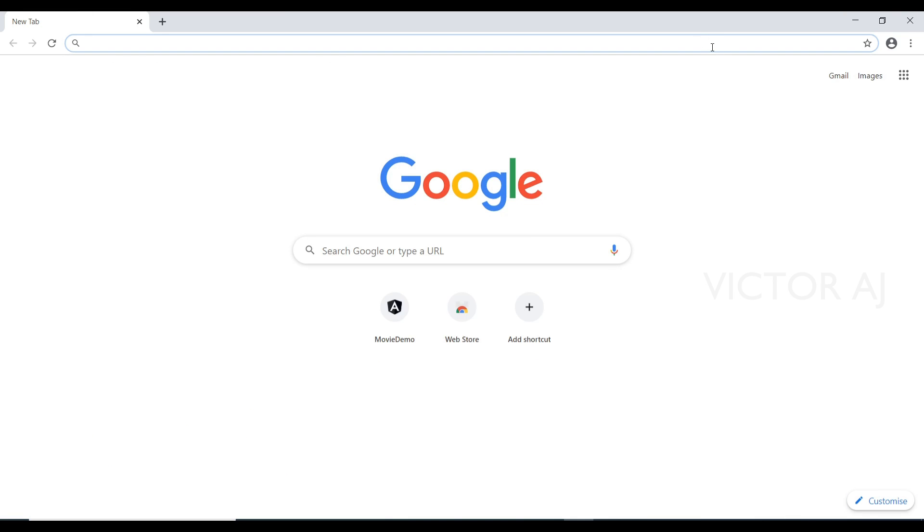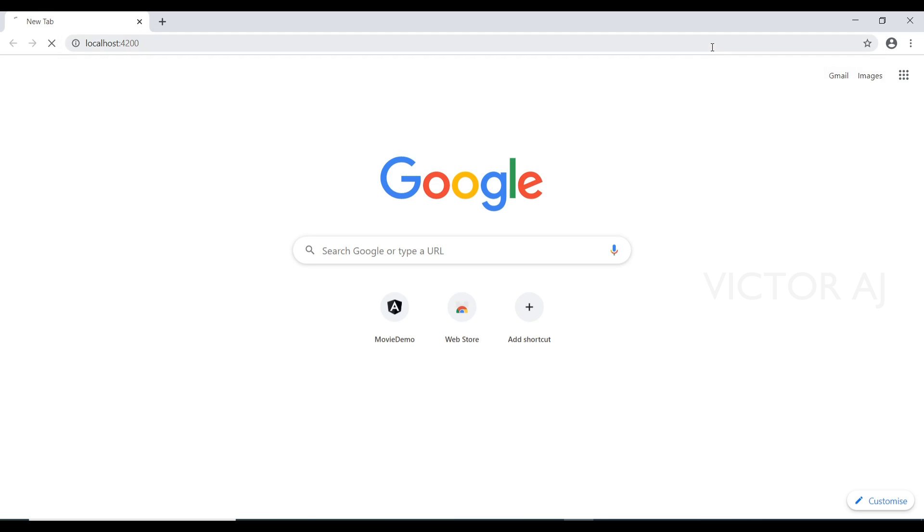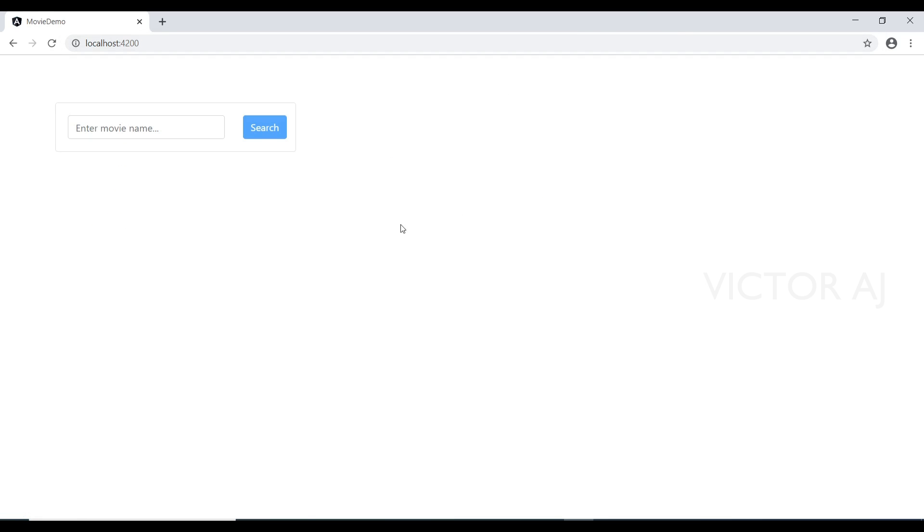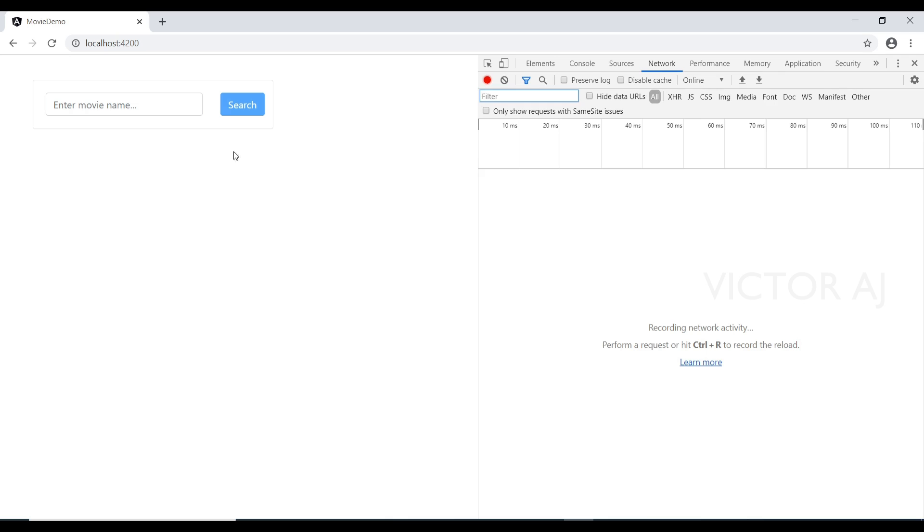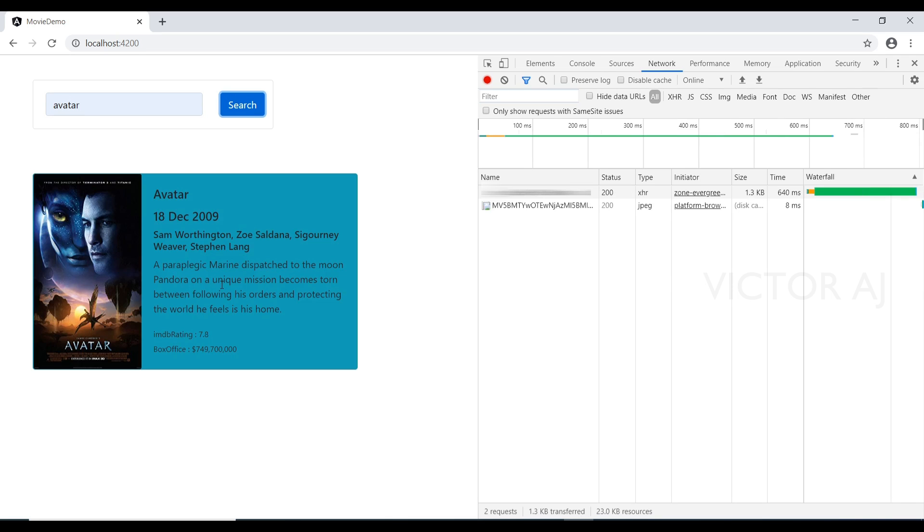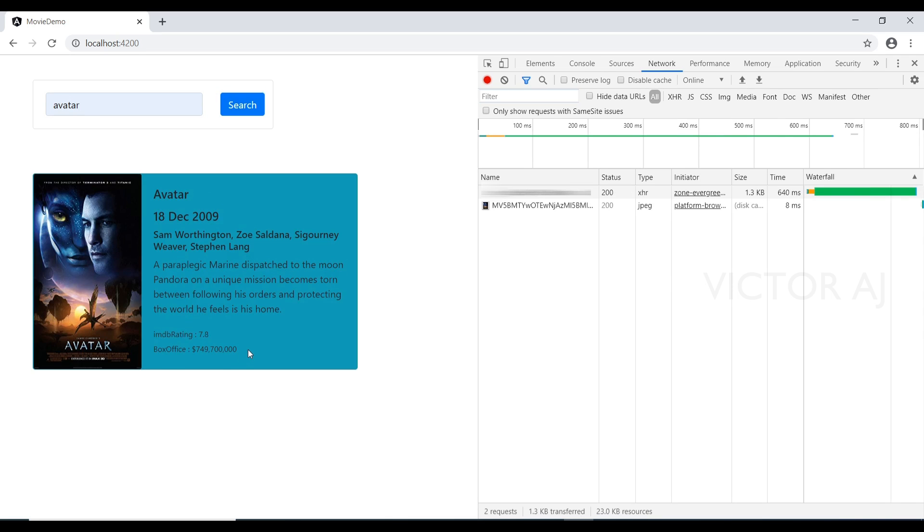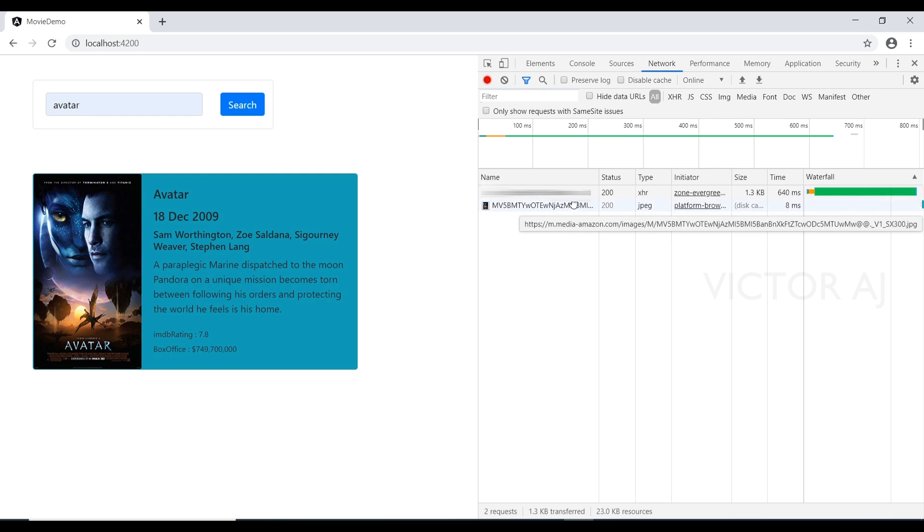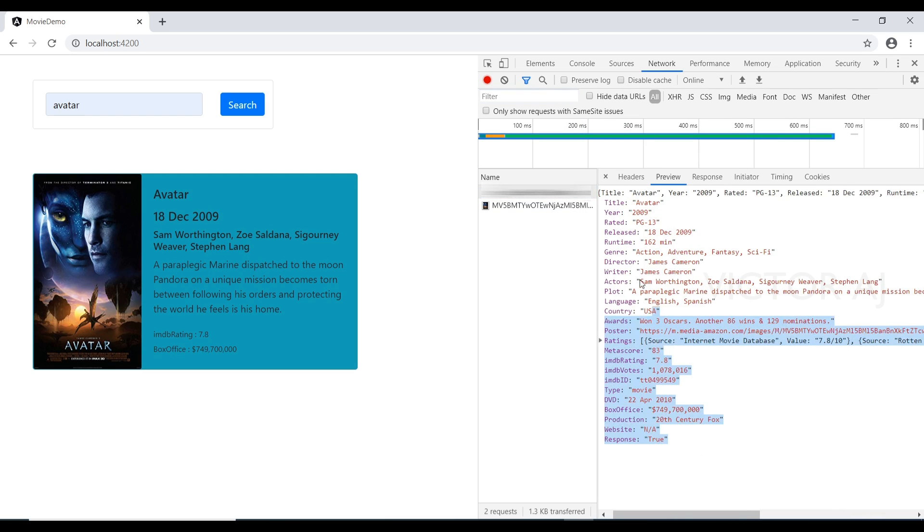I'm just trying to open the same localhost here and again I'm trying to hit the same API with some other sample movie and click search button. As you can see, I'm able to get the response back and now Chrome is not blocking the request. As you can see, I'm able to get the response back.